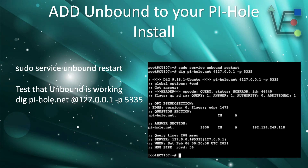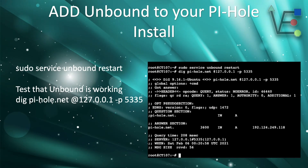Then we're going to want to test our Unbound server to make sure it's working. You can use the command `dig pihole.net @localhost -p 5335` to test that. The reason the port is no longer 53 is because 53 is the port that your Pi-hole will be communicating on for DNS, so we need to change the port so that Unbound does not use the same one.